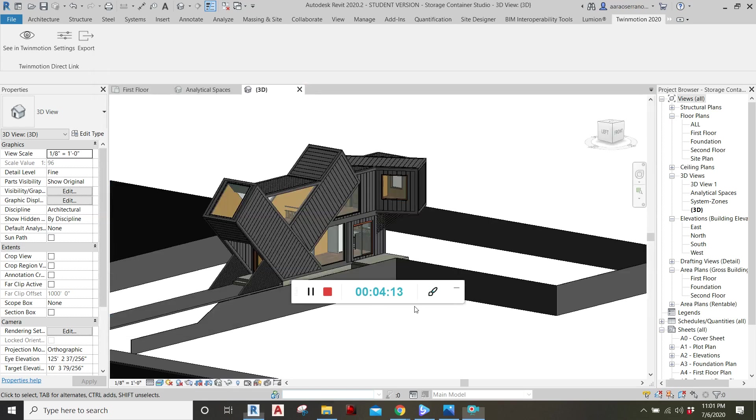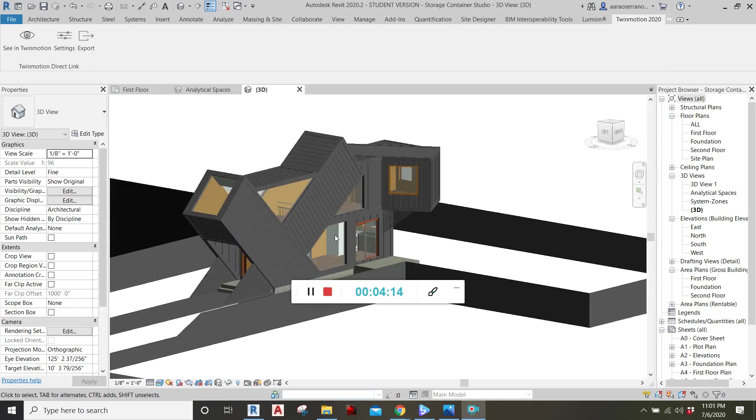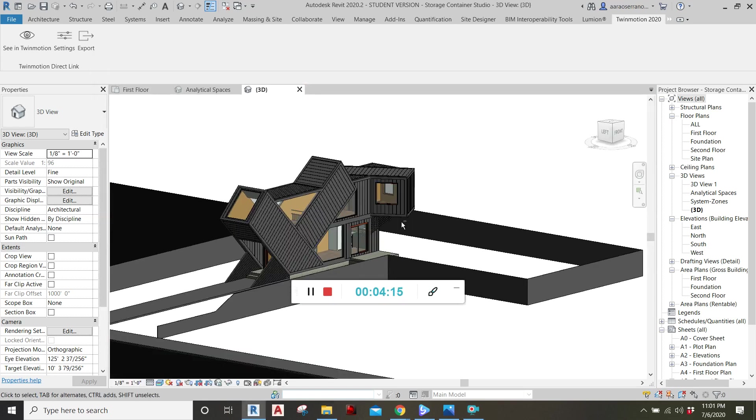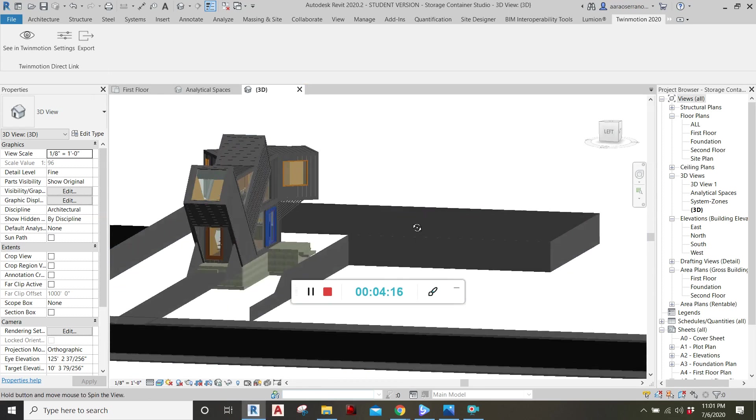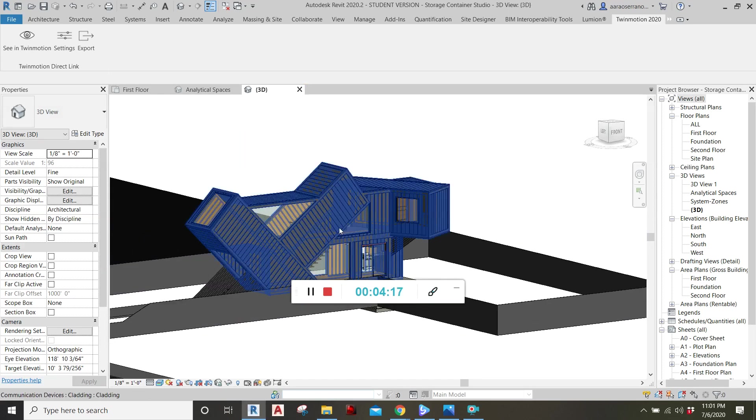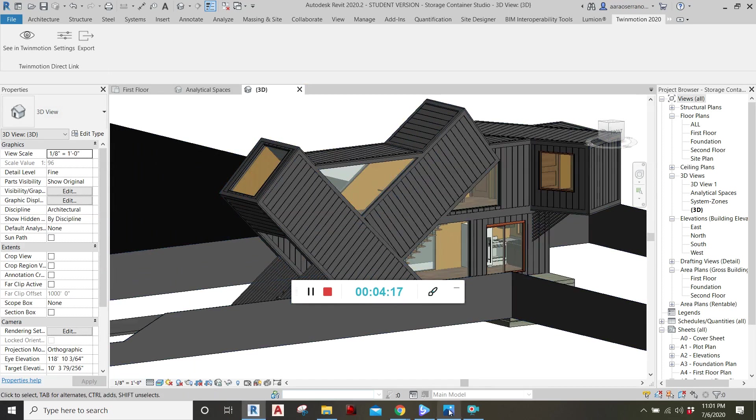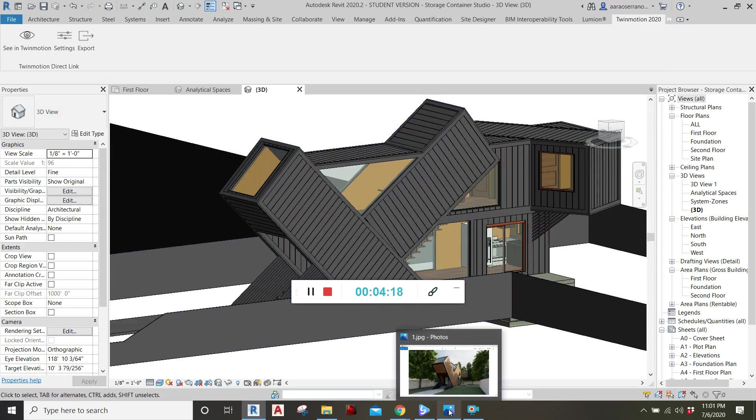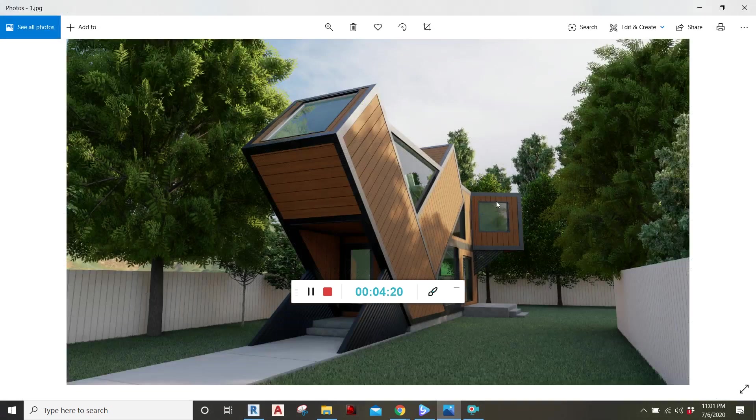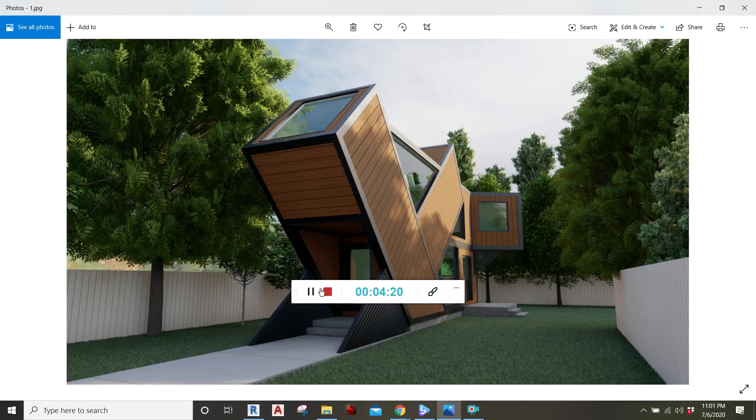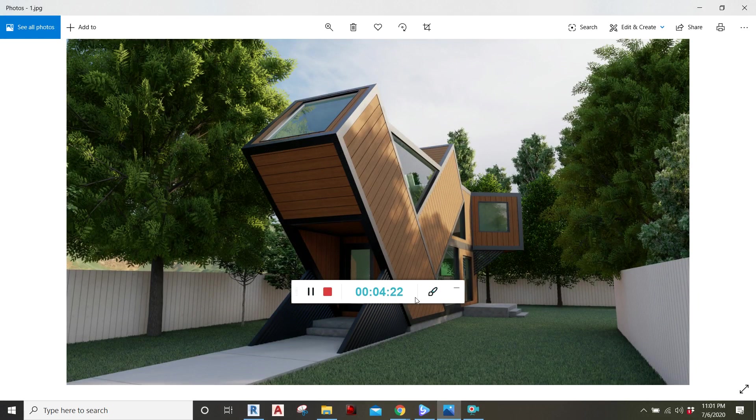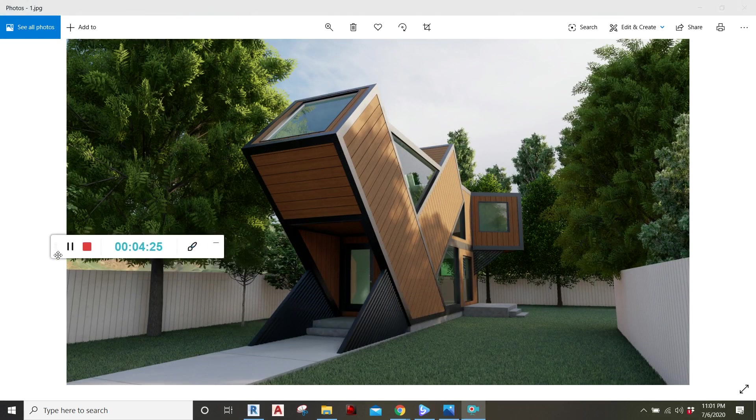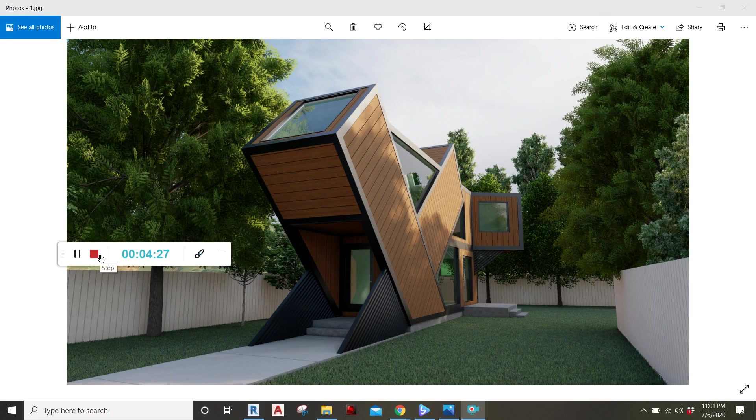That way we could take this dingy looking thing and turn it into something that is hard to tell is fake. And there it is. That is how you export your Revit model to a Lumion and Twinmotion file.